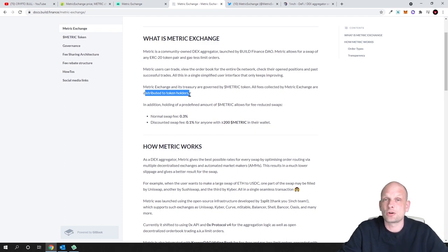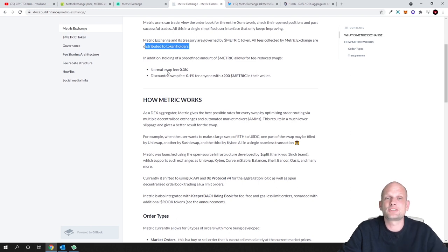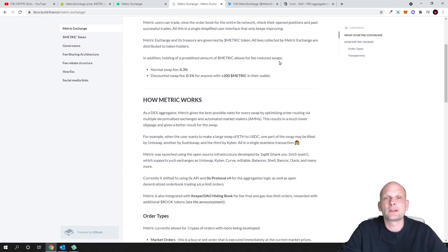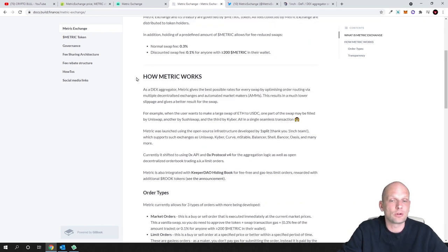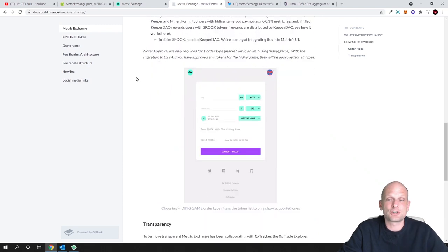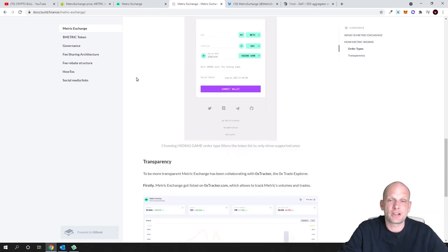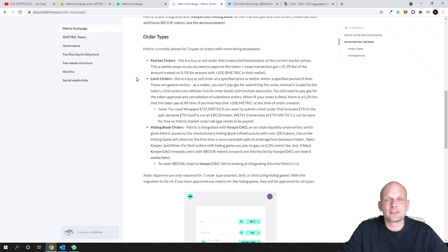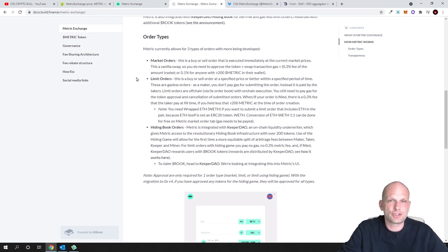Another benefit is that holding a predefined amount of Metric allows for free or reduced swaps, so you can get very cheap transactions whenever you are trading if you are a Metric token holder. There is much more information - you can come in and check it out for yourself guys as I will not have time to do this in this video. Now let's watch a Chico Crypto video where he gives a very good and very short explanation about Metric Exchange and what is Metric.